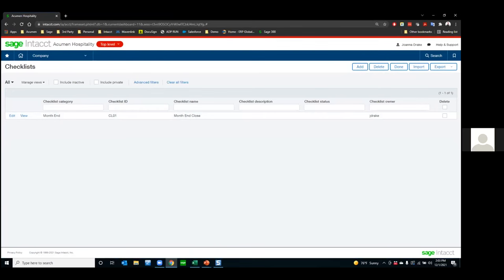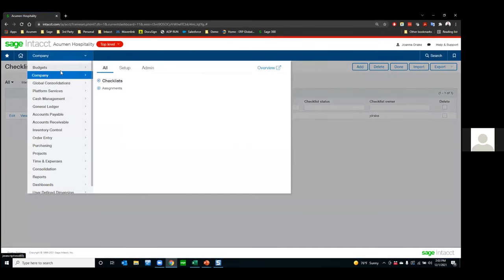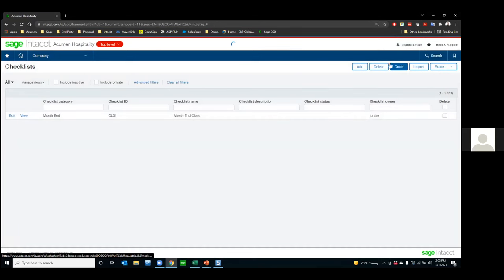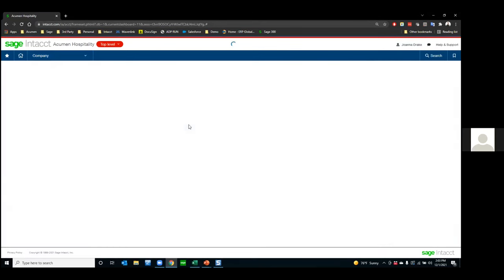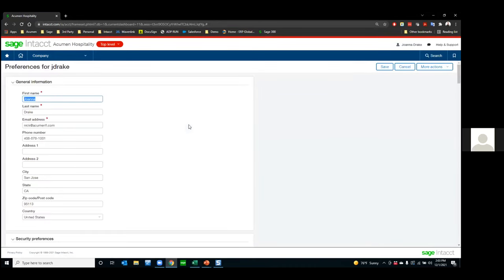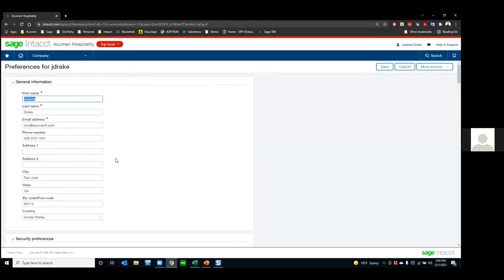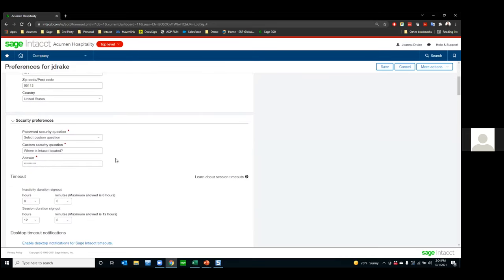Let's take a look. I'll bring over Intacct. I'm logged in here to one of my sample companies as Joanna Drake. I'm going to click on my name and go to my preferences. Again, this is just me — I'm only changing this for Joanna at this time, and this doesn't affect anyone else's user experience. Up at the top is my general information: name, address, and all that contact information.